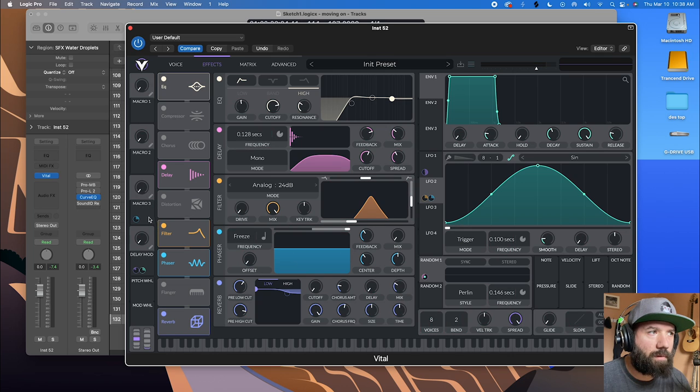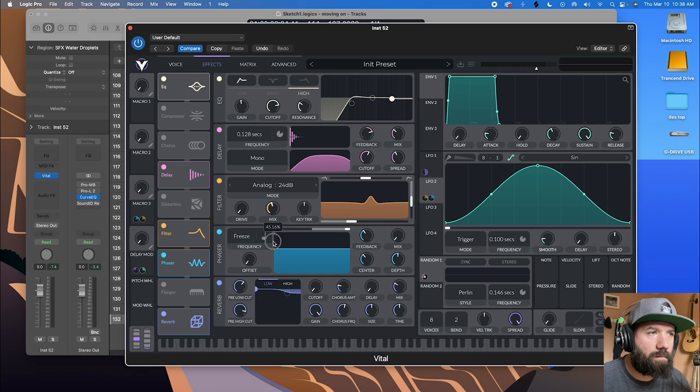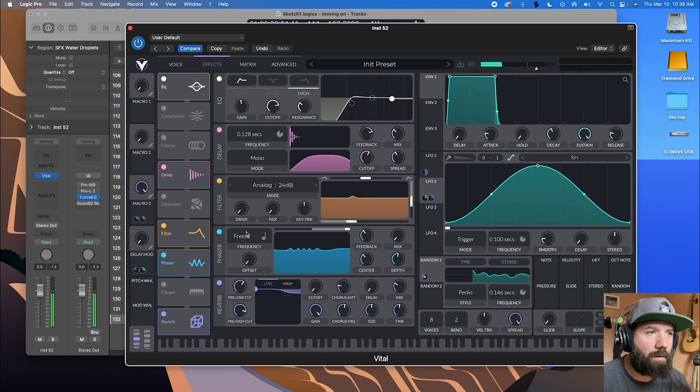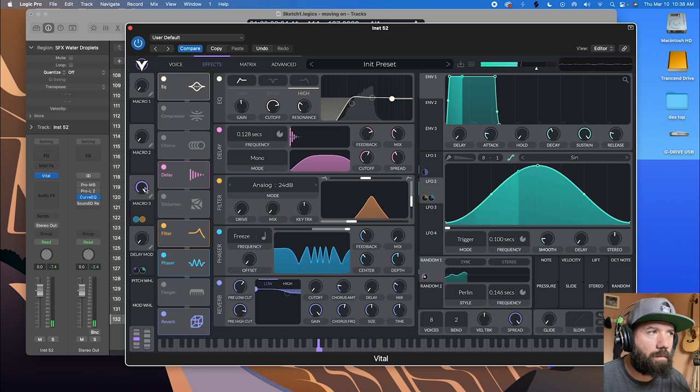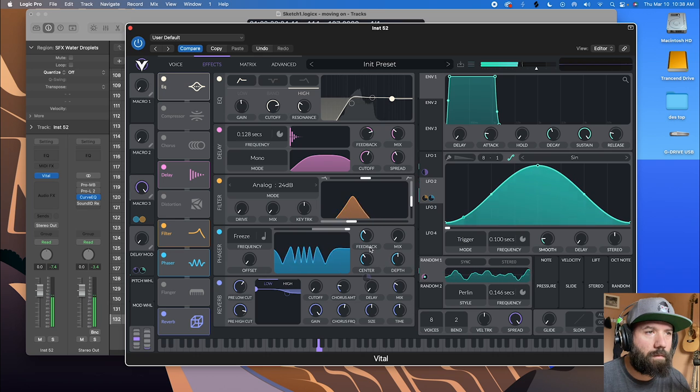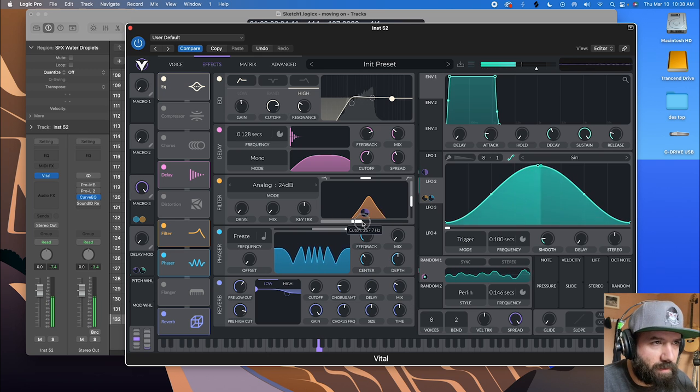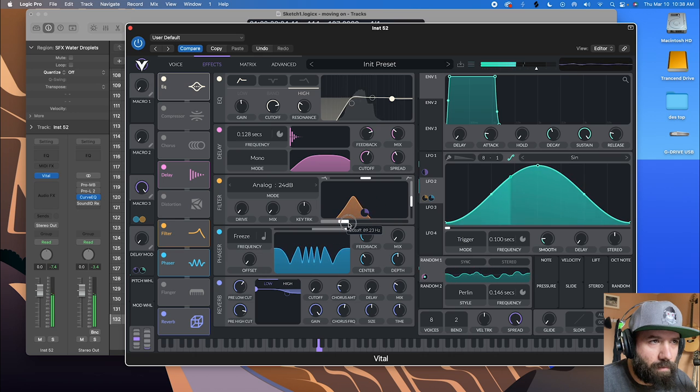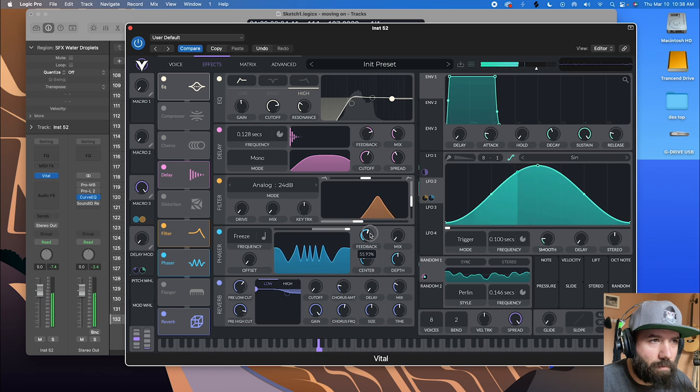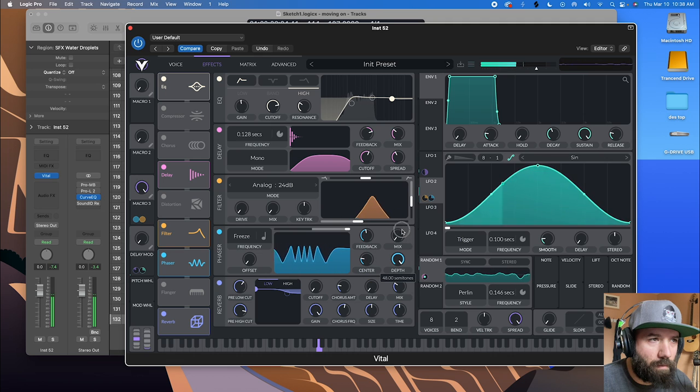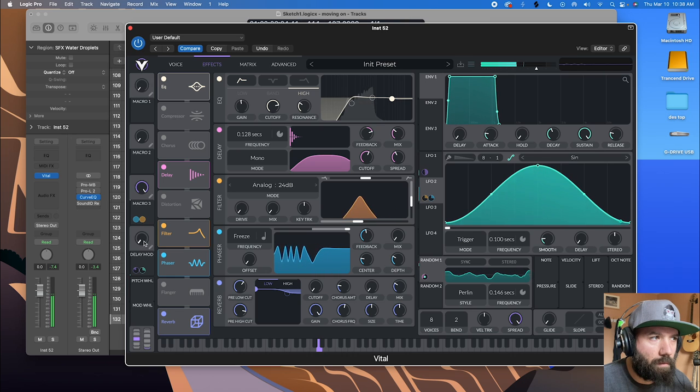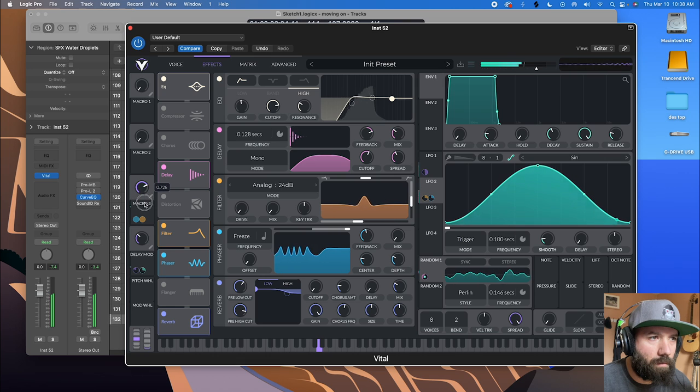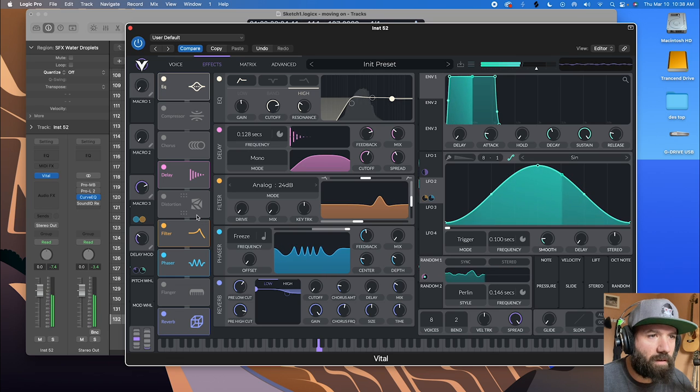So I'm gonna grab a macro and put this here, and I'm gonna put it here too. Not quite the sound I'm looking for just yet so I'm gonna keep tweaking. Here we go. That's pretty watery.